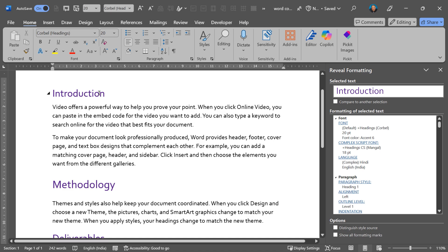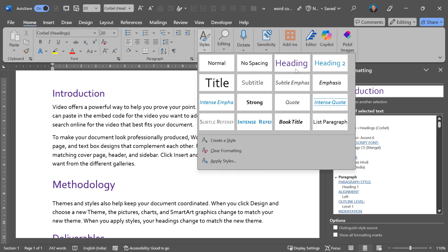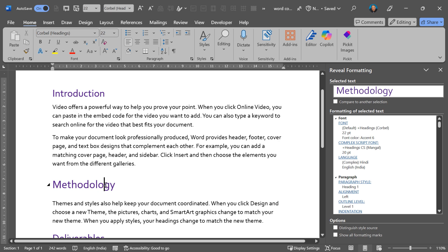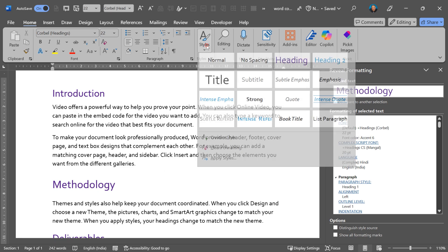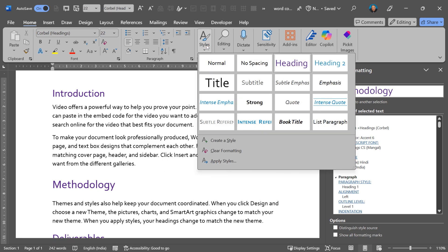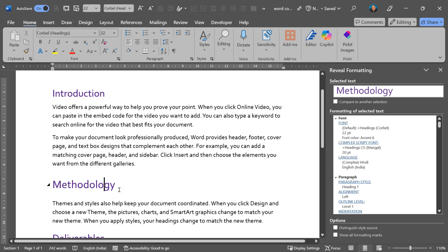But sometimes I want to see the difference between two formats. Introduction is like this, methodology is like this. In the style drop down, I can see this is heading 1. This one is also heading 1. Still visually they look a little different.